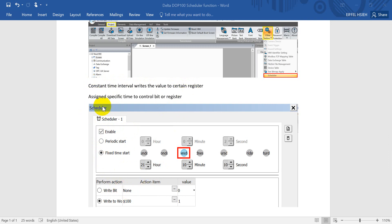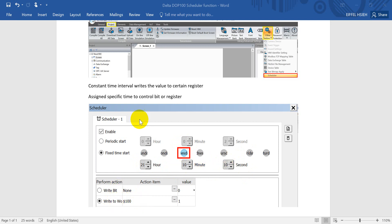Second type is you use fixed timing. For example, we use Tuesday, then assign the time. Once this time condition is fulfilled, then you will write the value to some register.